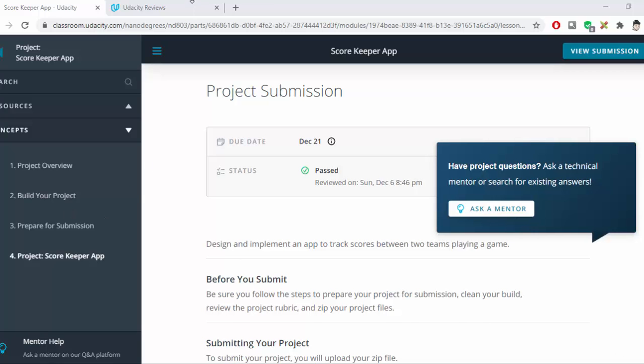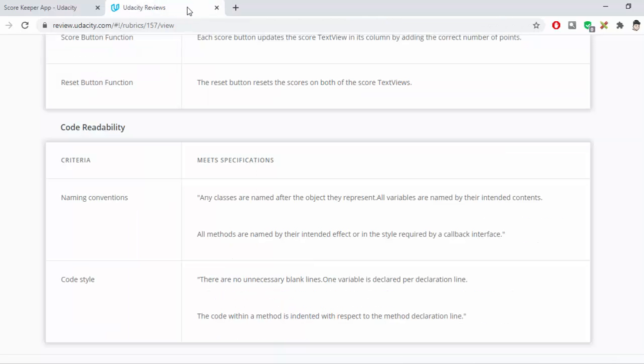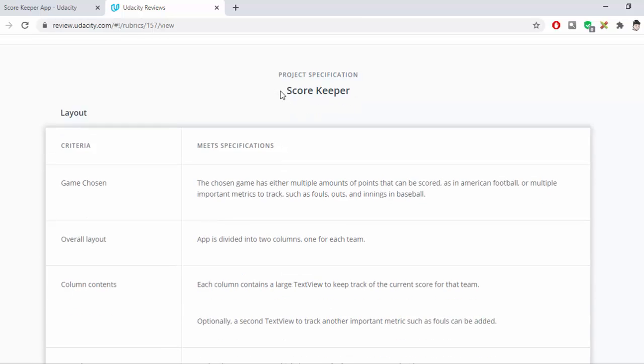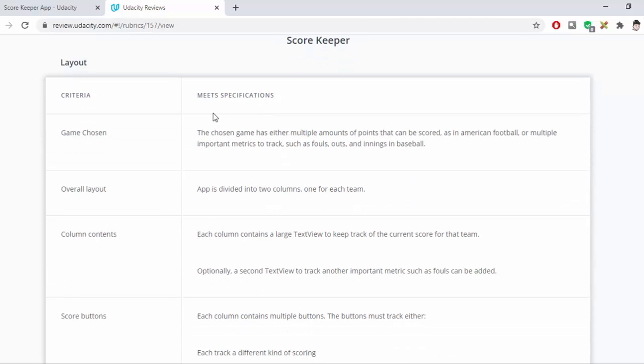Going over to our Rubric and seeing what we are required. Basically with the layout we can look at what game chosen. The overall layout must have two columns, one for each team.